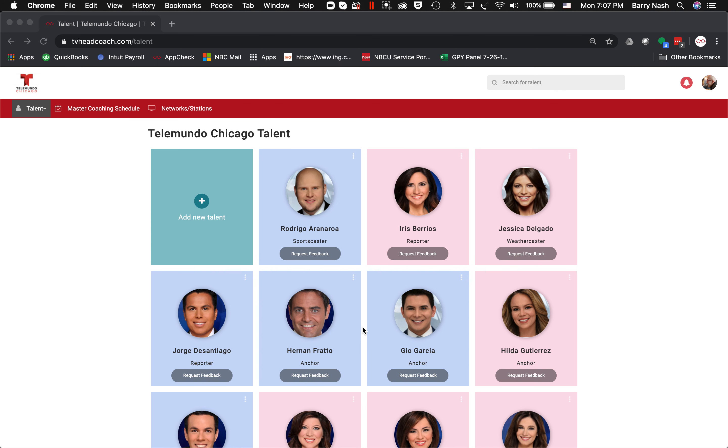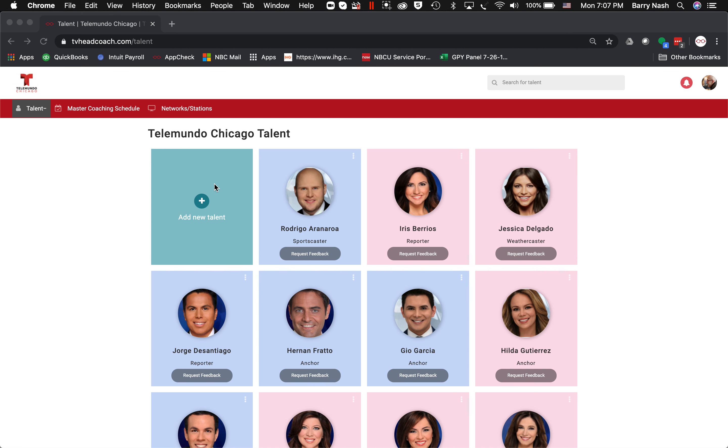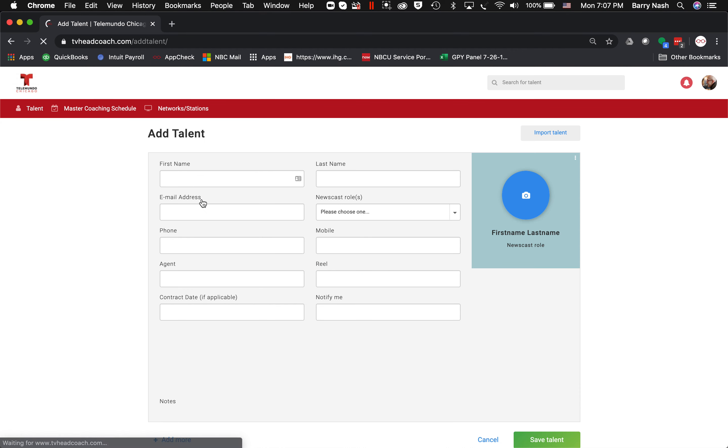This video is on adding new talent. You can see I'm logged in here, so I'm just going to go to this box where it says 'Add New Talent' and click on that.